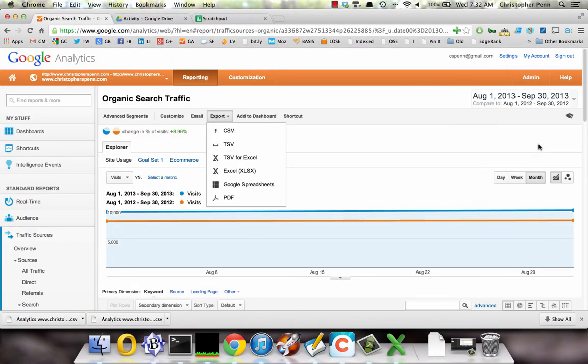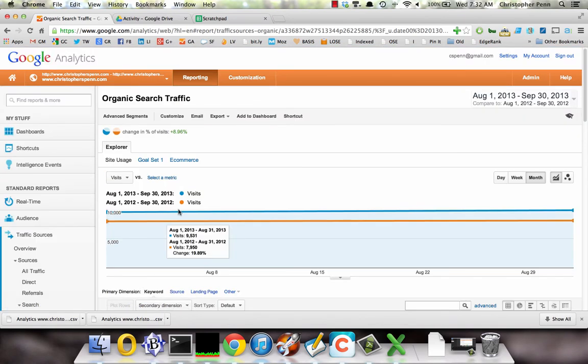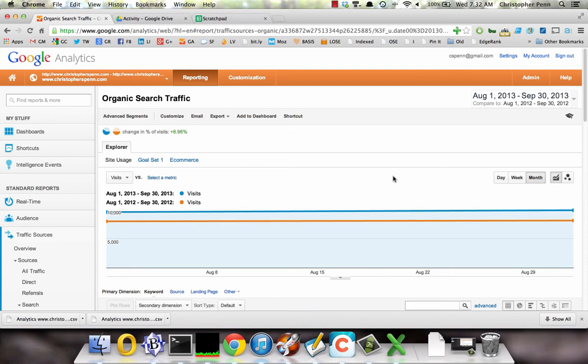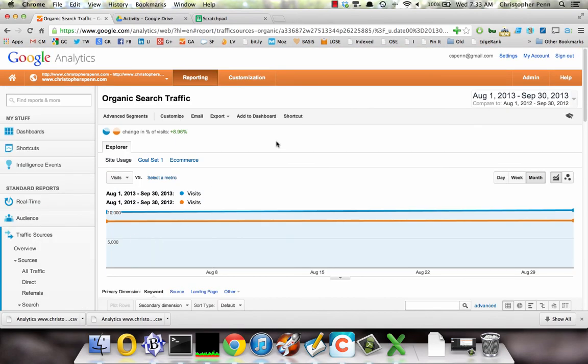So try this out with your own website. Go into your search traffic, go into organic, set the timeframe to be August and September of this year versus August and September of last year, and see if there was a significant change upwards or downwards in the amount of search traffic that you got from organic non-paid search.